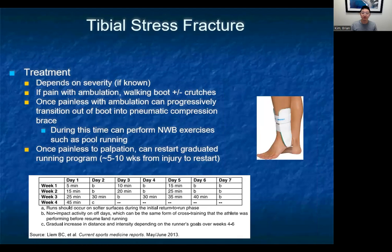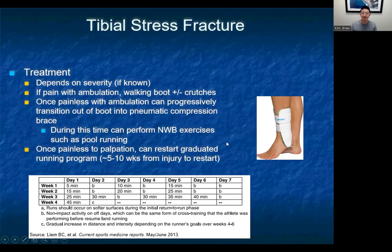Treatment is pretty straightforward. If they're having pain ambulating, put them in a walking boot and crutches. If they can walk without too much pain, you can take them off crutches and progress them from the walking boot to a pneumatic compression brace. During this time, even though they're not running, they can perform non-weight bearing exercises such as pool running to maintain cardiovascular fitness. There are various return-to-running strategies for competitive athletes, and one example is a four-week running program starting gradually and increasing week to week.